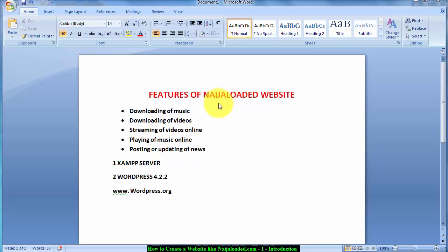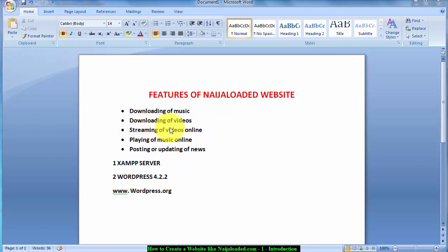The project I'm going to take is how to create a website such as Nigeria Loaded. The features I've listed out include: downloading of music, downloading of videos, watching videos online, playing music online before you download, and the ability to post and update news.